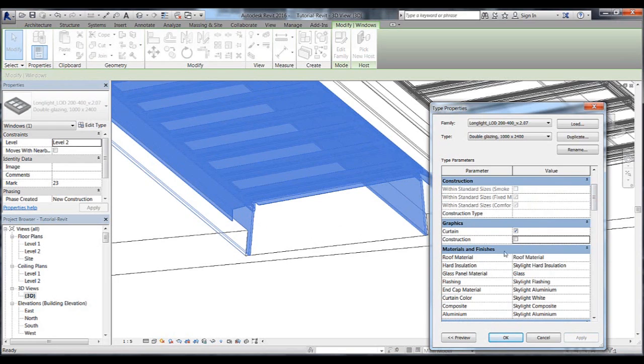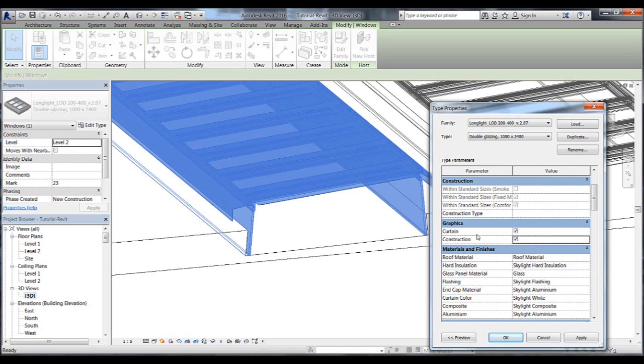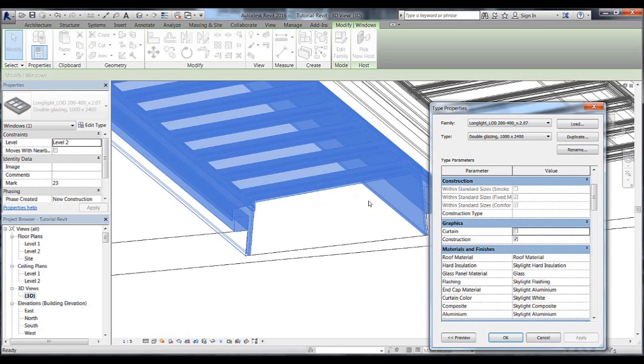You can also click on and off the curtains. This gives you the choice whether you want your skylights with or without roller blinds. In this example, we will leave the curtains out and therefore we will click it off and press apply.